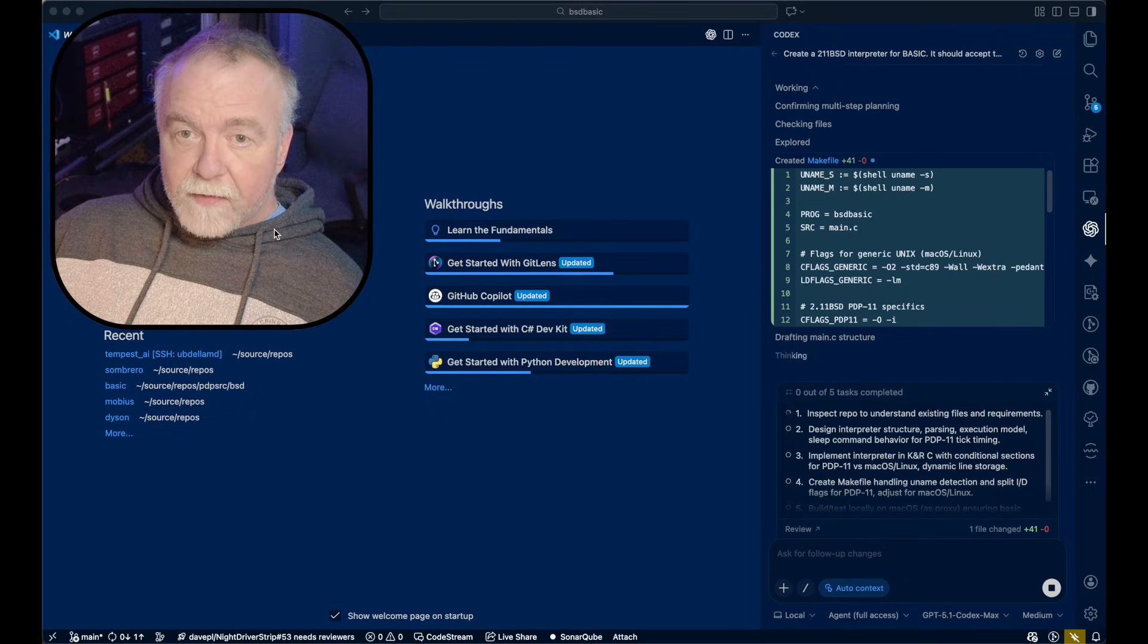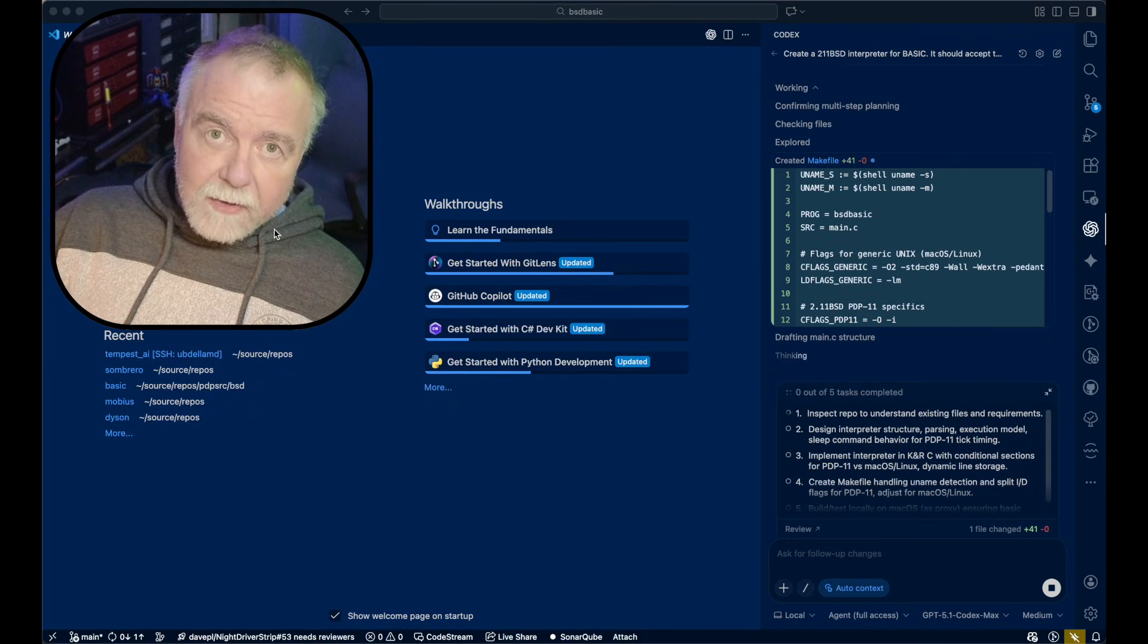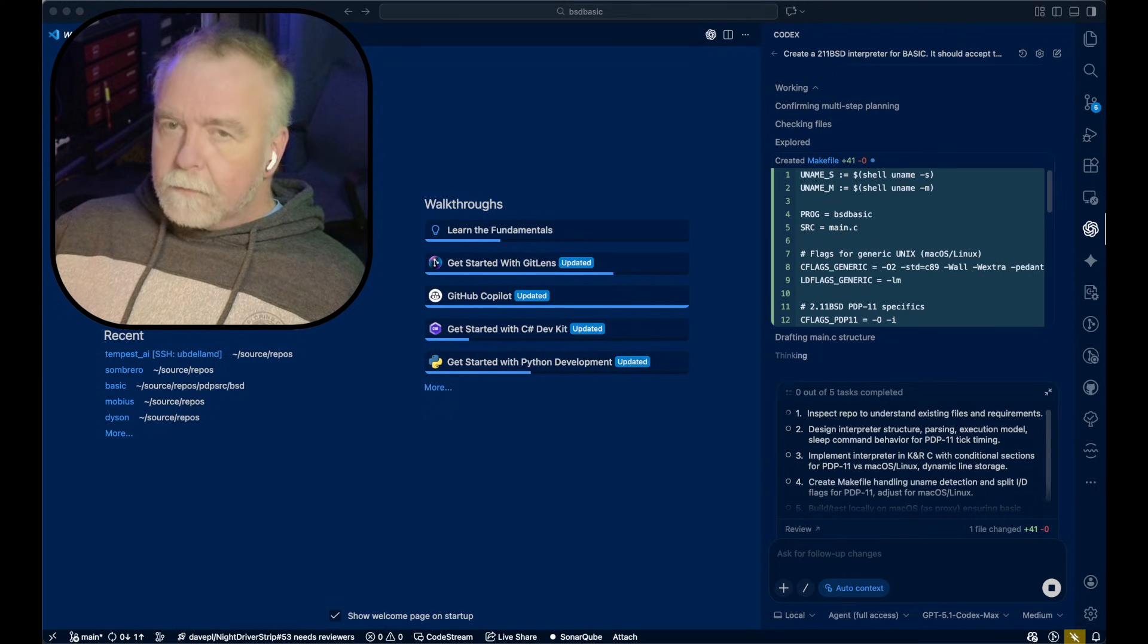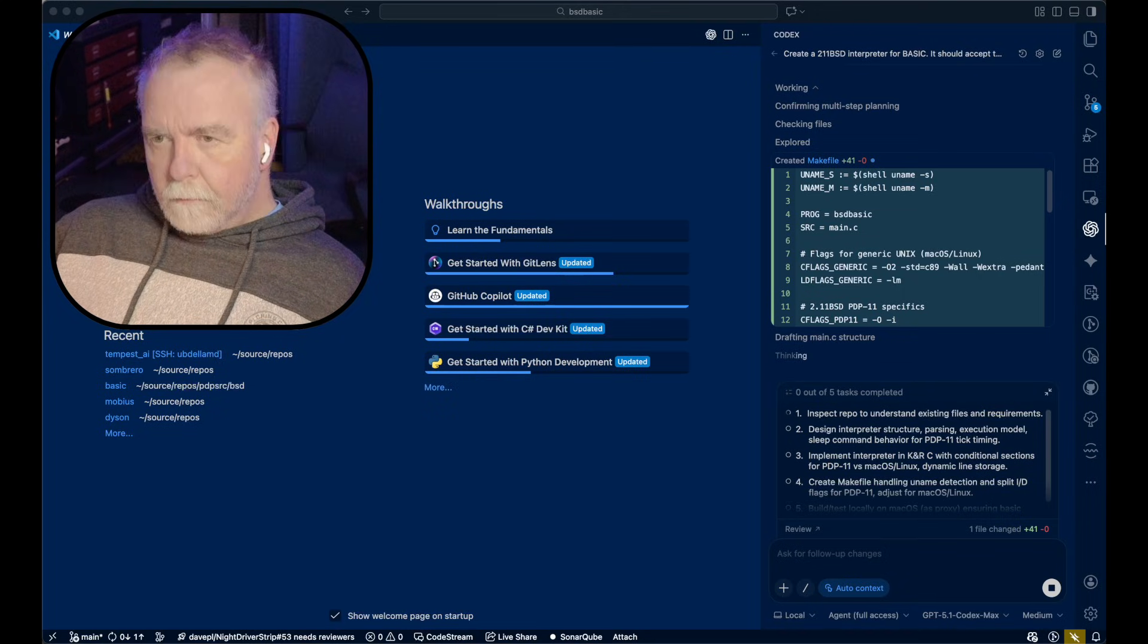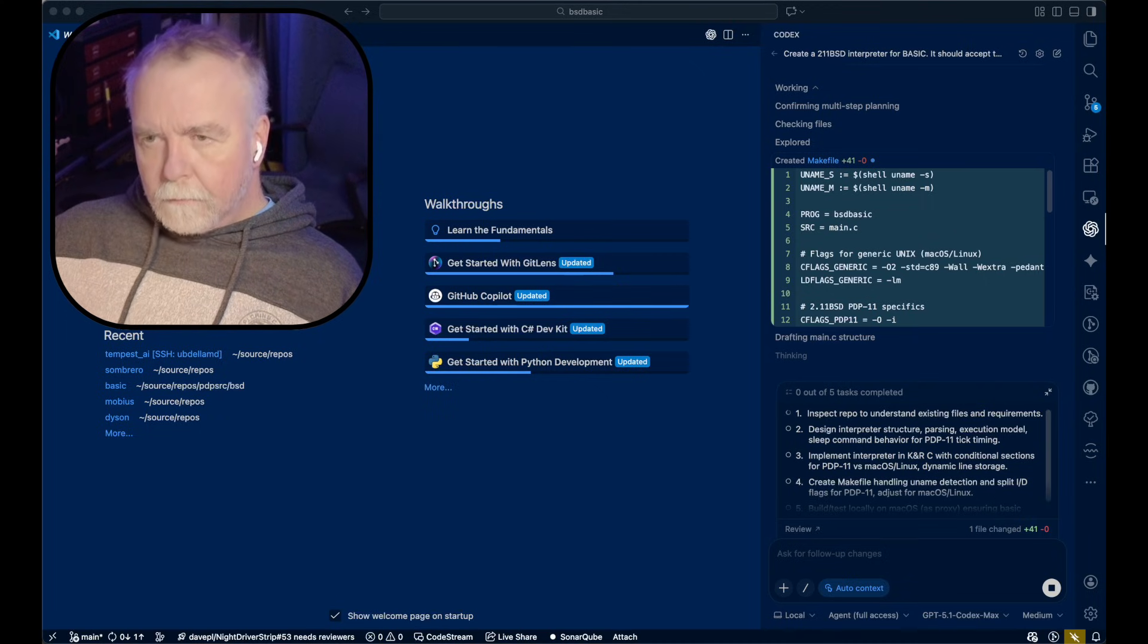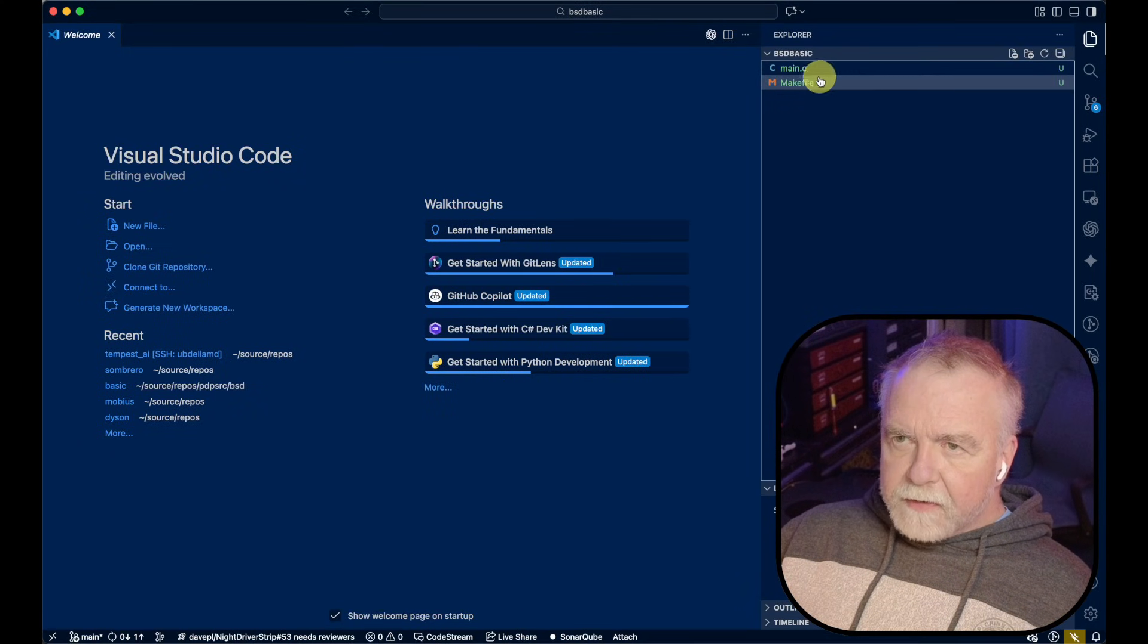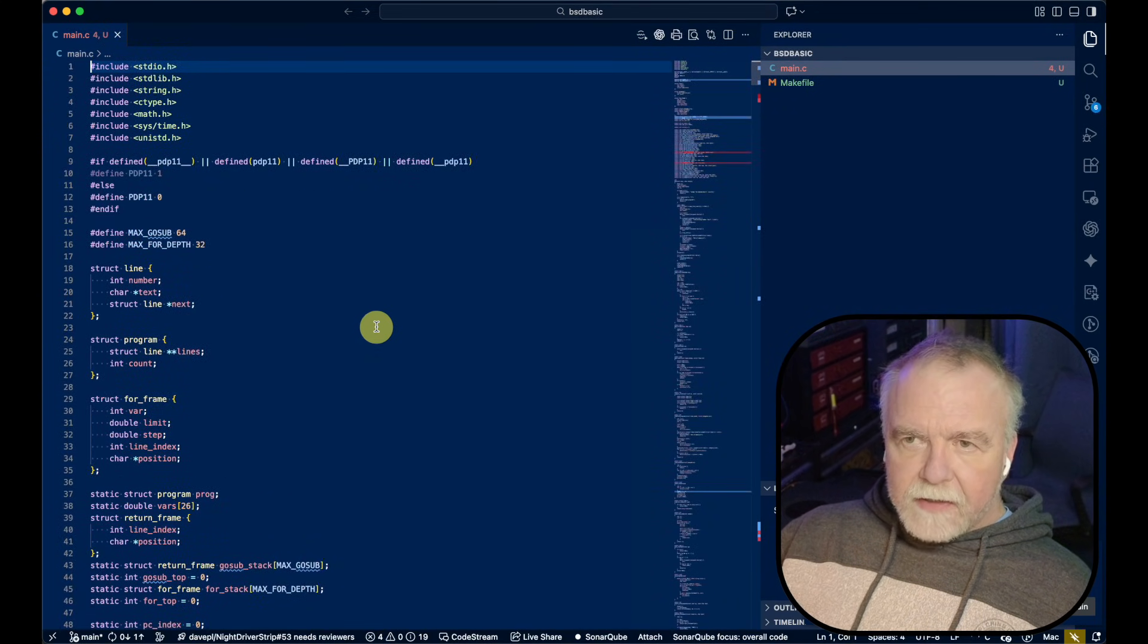I'm going to put on some tunes, but because of copyright, you can't hear them. Zero of five tasks completed so far. All right, it's already started producing code. We can go and have a look at what it's done so far. Holy cow, it's already cranked out a thousand lines and it's still thinking.